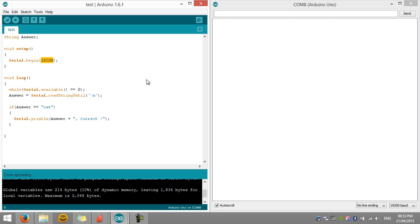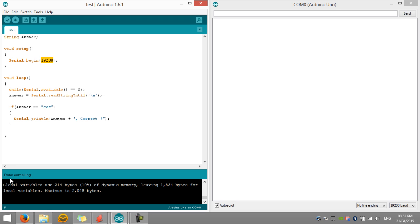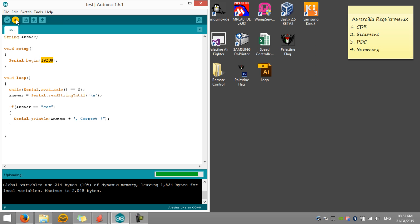Then answer equals Serial.readStringUntil backslash n — backslash n is basically Enter in the COM window. Then if the answer equals 'cat', Serial.println the answer plus 'correct'. Now we'll compile — compile and link is done.